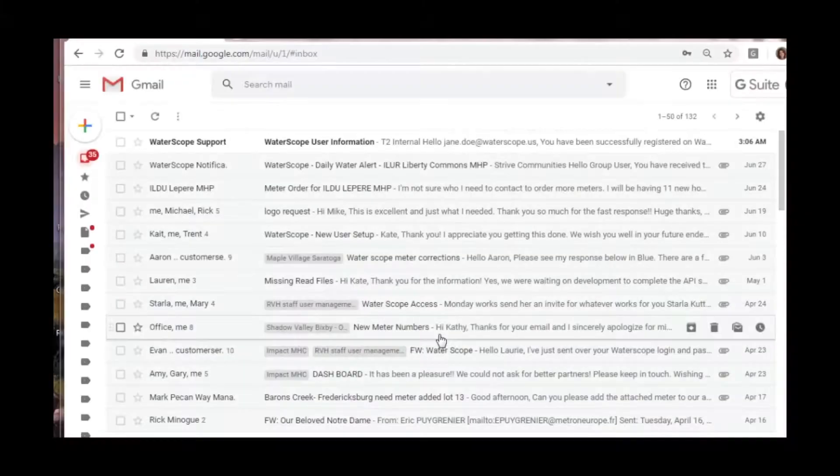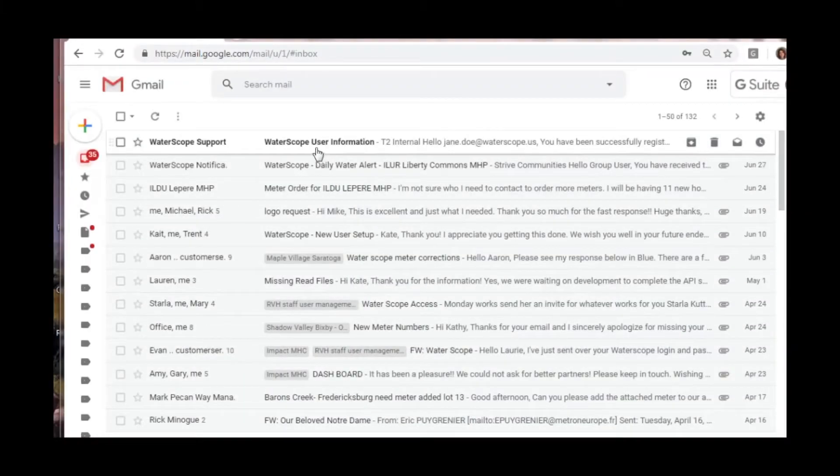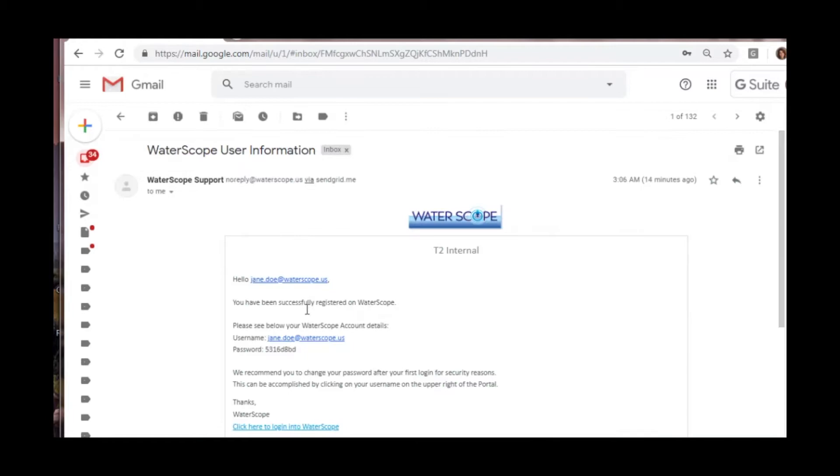So let's get to it. How do you actually access WaterScope? First you're going to need an email with your login name and your password, and that will come from the system itself. You'll receive a message from WaterScope support, and when you open it you'll find your username and your password.